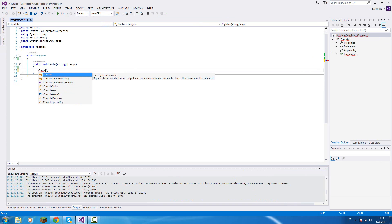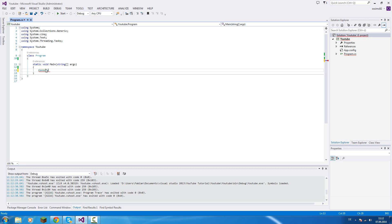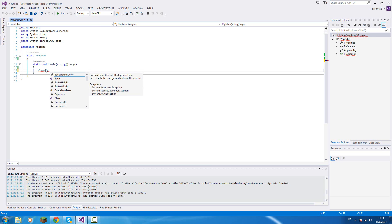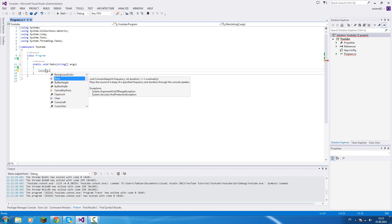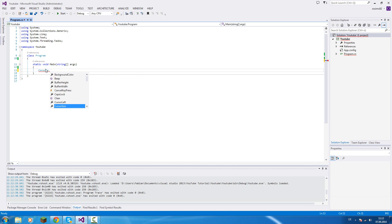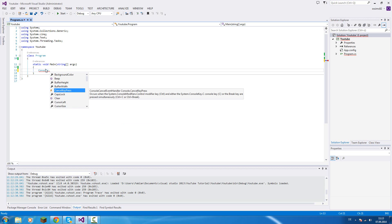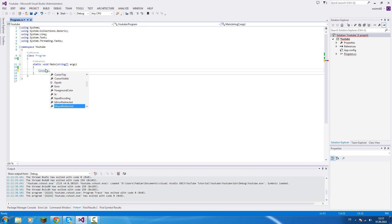This class provides us some information about our console if we are working. With the dot operator we can access properties like the background color, methods like Beep or Clear, and events like CancelKeyPress.